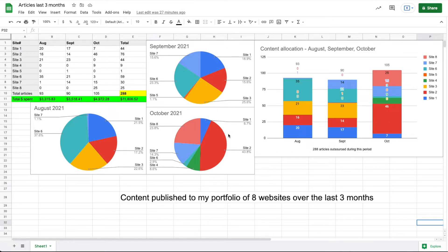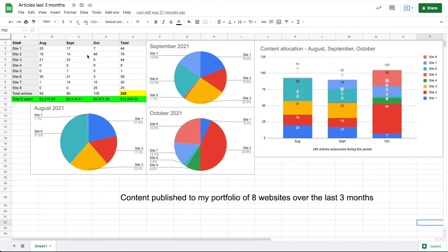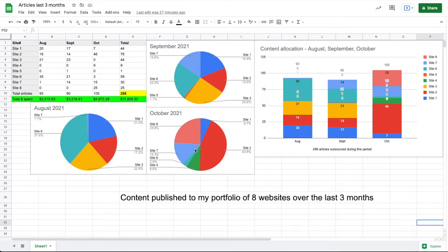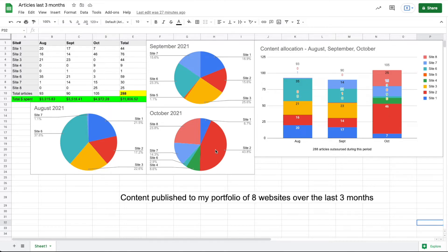Now in October I decided to really go full steam ahead on site two, which is my biggest site, and I published 46 articles in one month. I can say that I'm already seeing results from that in mid-November—traffic is really going up for this site, which is great. I'm really hoping to see an increase in traffic on this site over the next few months.